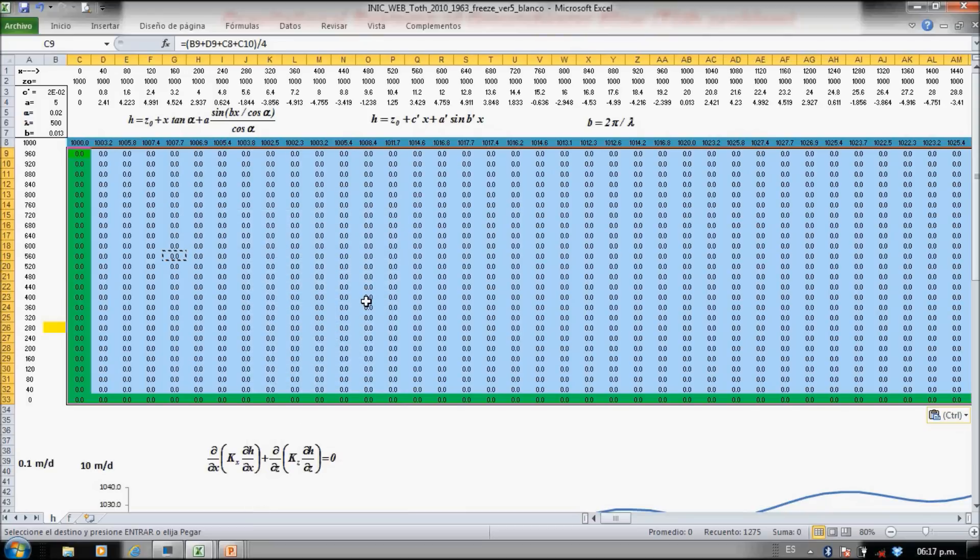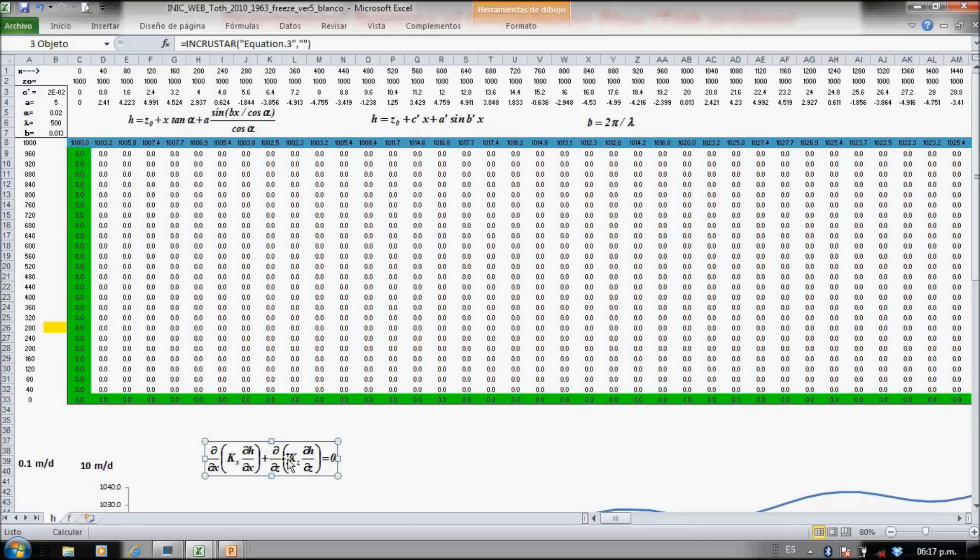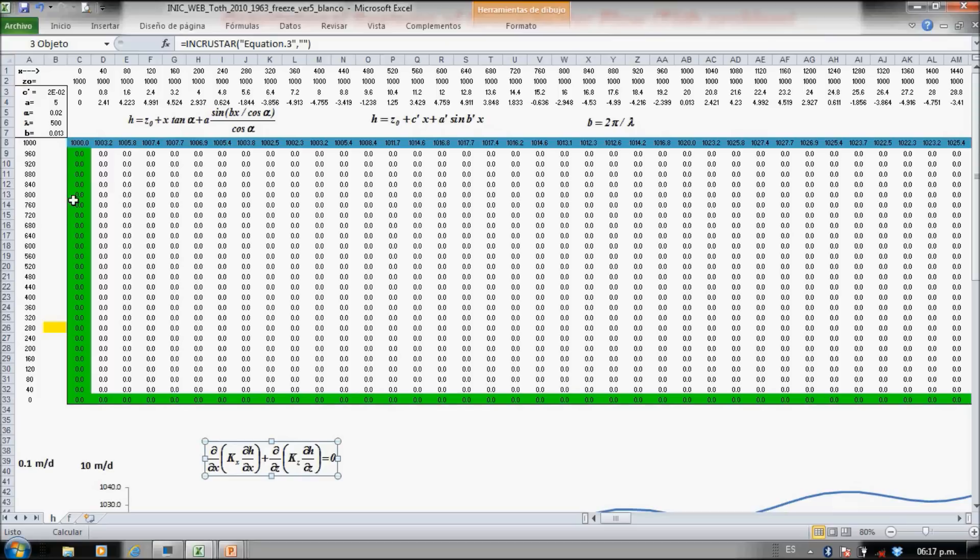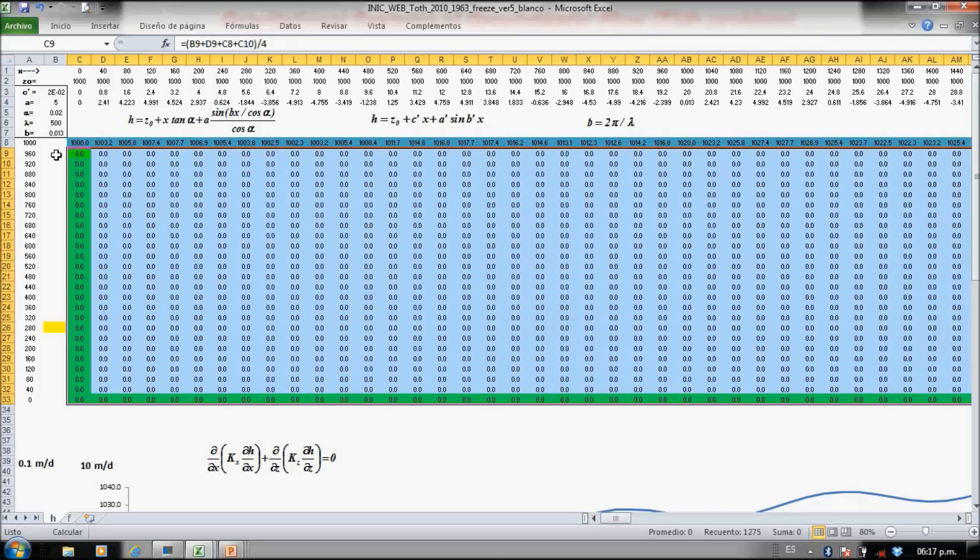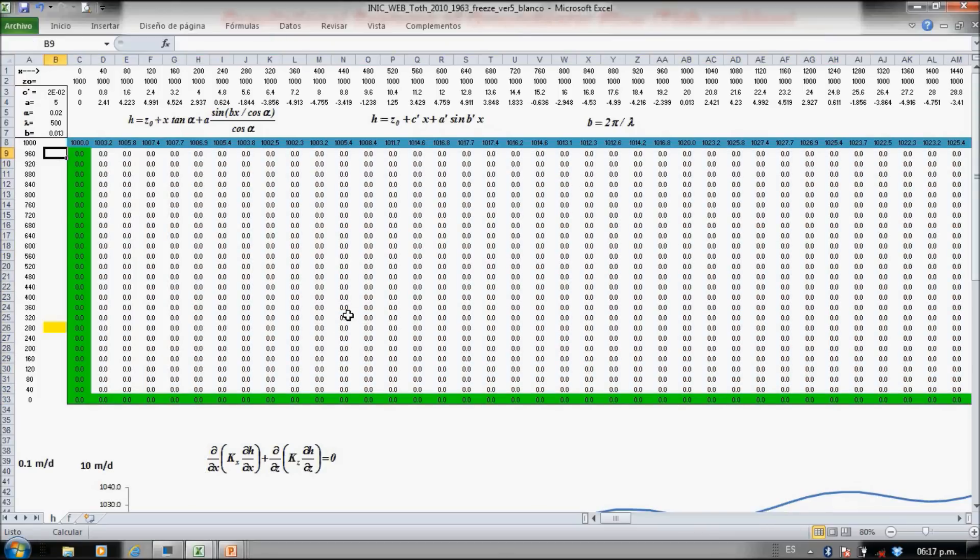So now we have this equation numerically here in all the flow domain. Now the no-flow boundaries is very easy, it's a tricky form.